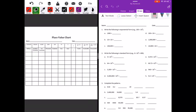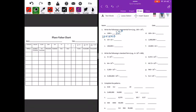Welcome back for lesson three. Write the following in exponential form. For example, 100 equals 10 to the second power. So if we have 1000, that is 10 times 10 times 10, which is equal to 10 to the third power. 10 times 10 is 100, which is 10 to the second power.